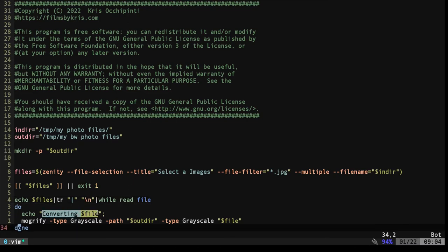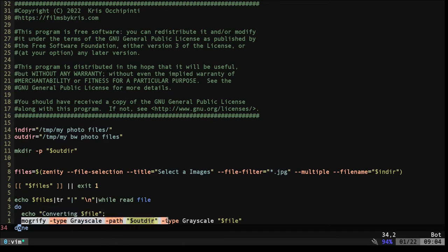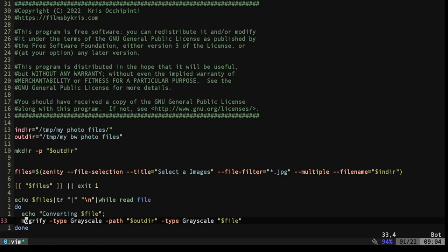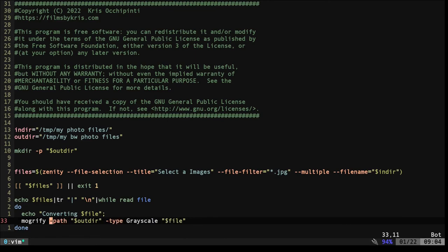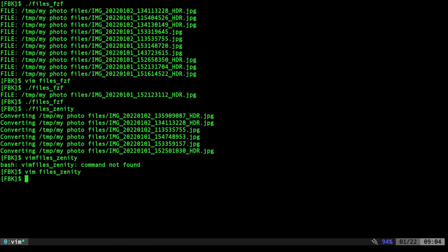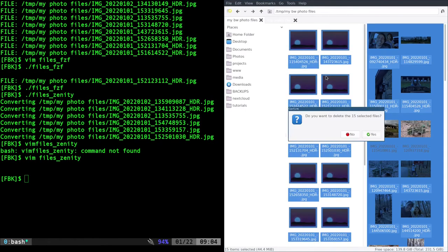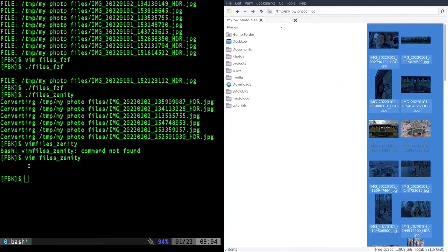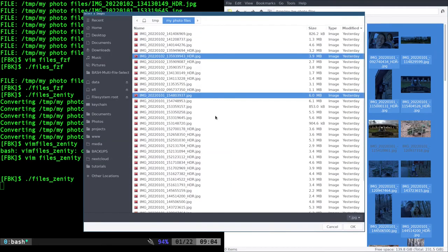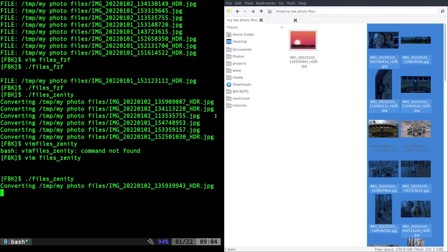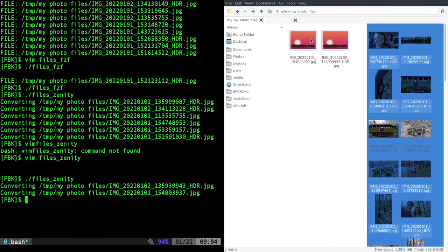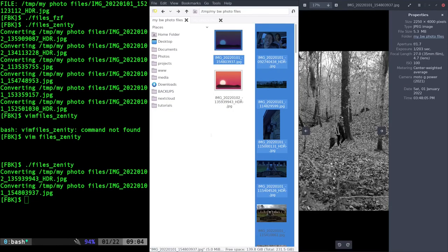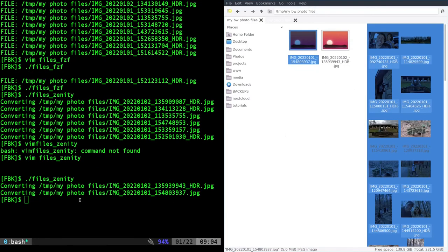And then loop through that. We're going to echo out converting in the file name. And then we're going to again, use that same image magic command, which again, has grayscale in there twice. And we really don't need that. I need to go ahead and probably remove that. Let's go ahead and delete all our output files. I will run my files Zenity. I'm going to select two files, click okay. Make sure they still convert to grayscale. Yep.